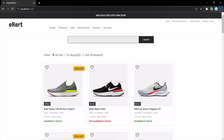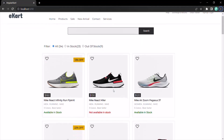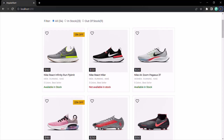What I want to do is whenever a user clicks on a product, we want to display the details of that product. So whenever any one of these products is clicked, that product should be selected and the details of that product should be displayed. To achieve this, we are going to make use of a template reference variable.